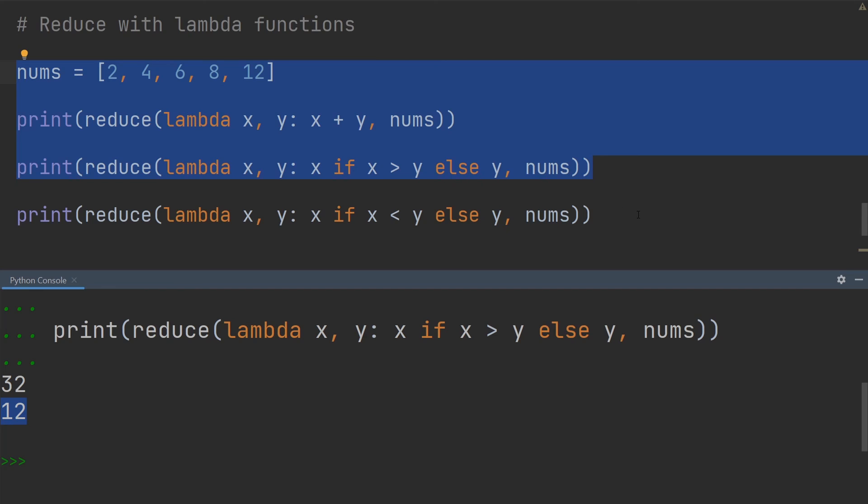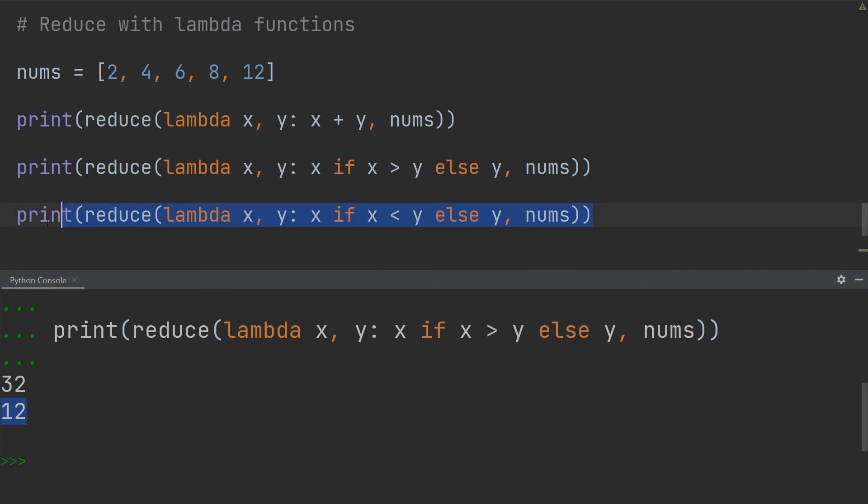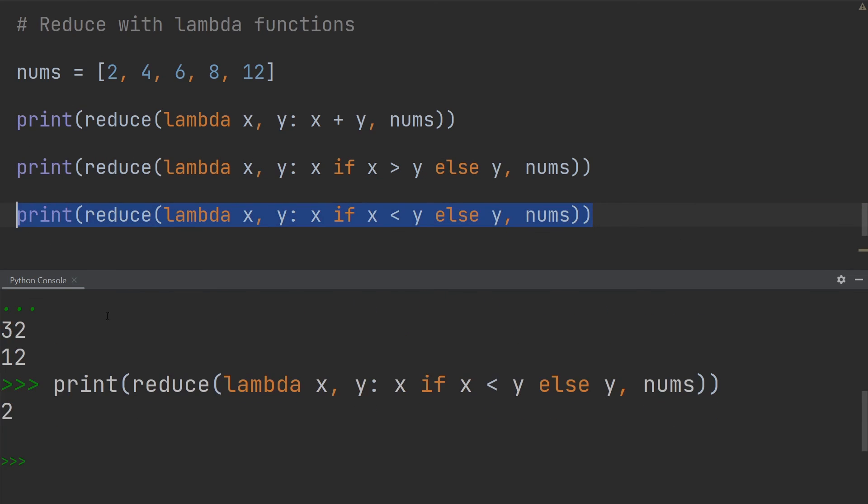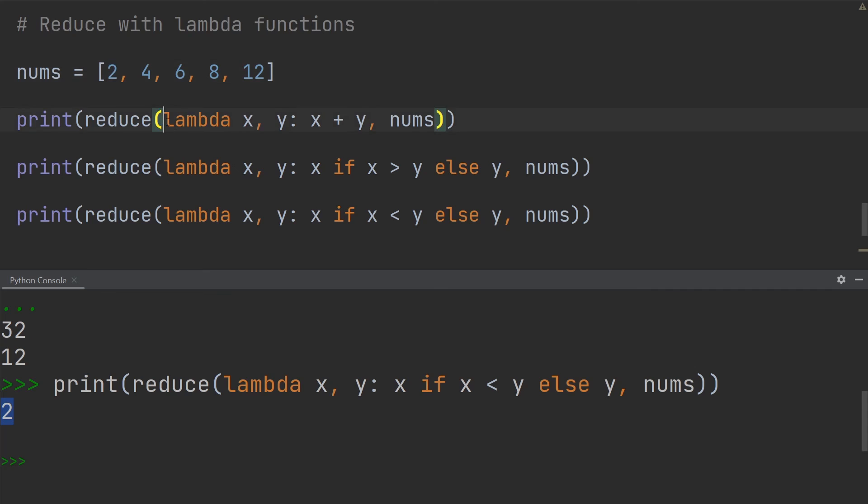Similarly, if we only want to retrieve the minimum value, we can turn around this greater than sign, make it a smaller than sign. And if I go ahead and execute this I get the number two, which is the minimum value. So what I want to show you here is that we can also use these lambda functions instead of explicitly defined functions. All right, so that's it for the reduce function in Python.